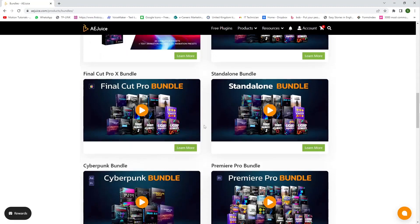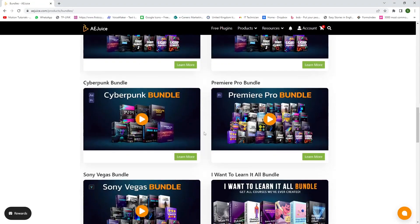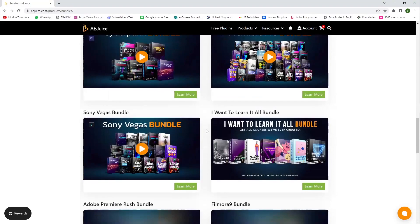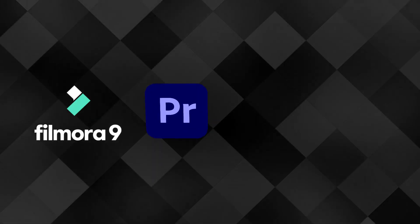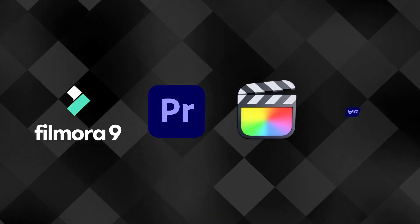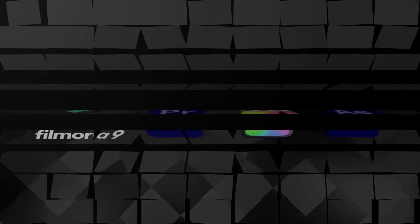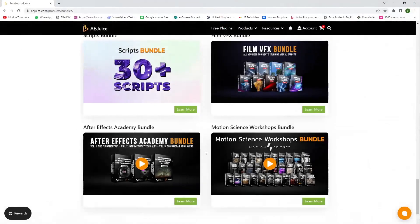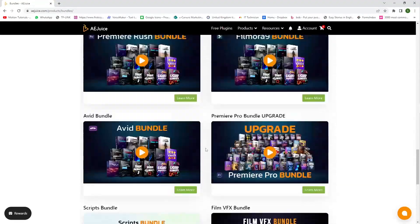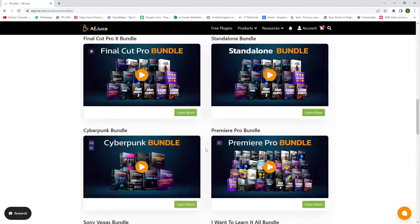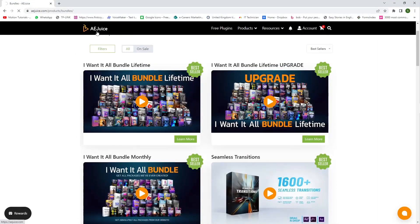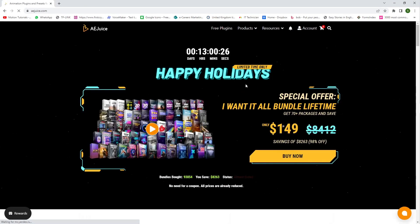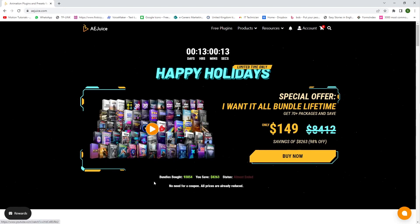If you want all bundle, so it's very nice. And you can use this all plugin for Filmora software, Premiere Pro software, Cut Pro, and After Effects. So this is good for you. And if you want to use bundles, go to the homepage. This happy holiday sale, so this is the special offer for today. This is $149 only. So if you want to buy this bundle, this is a good opportunity for you.